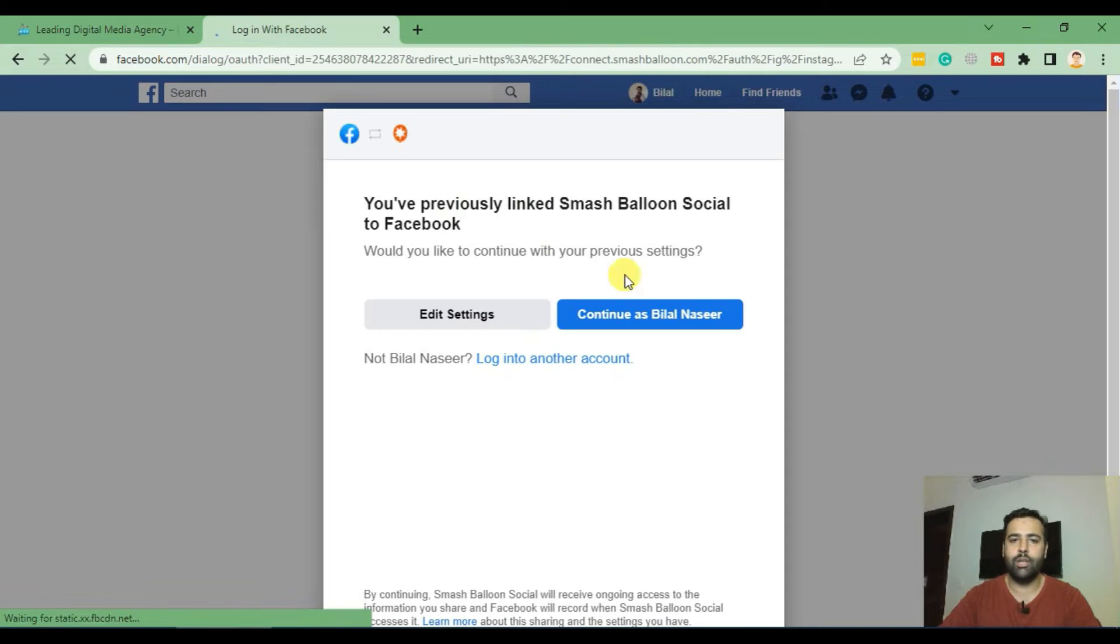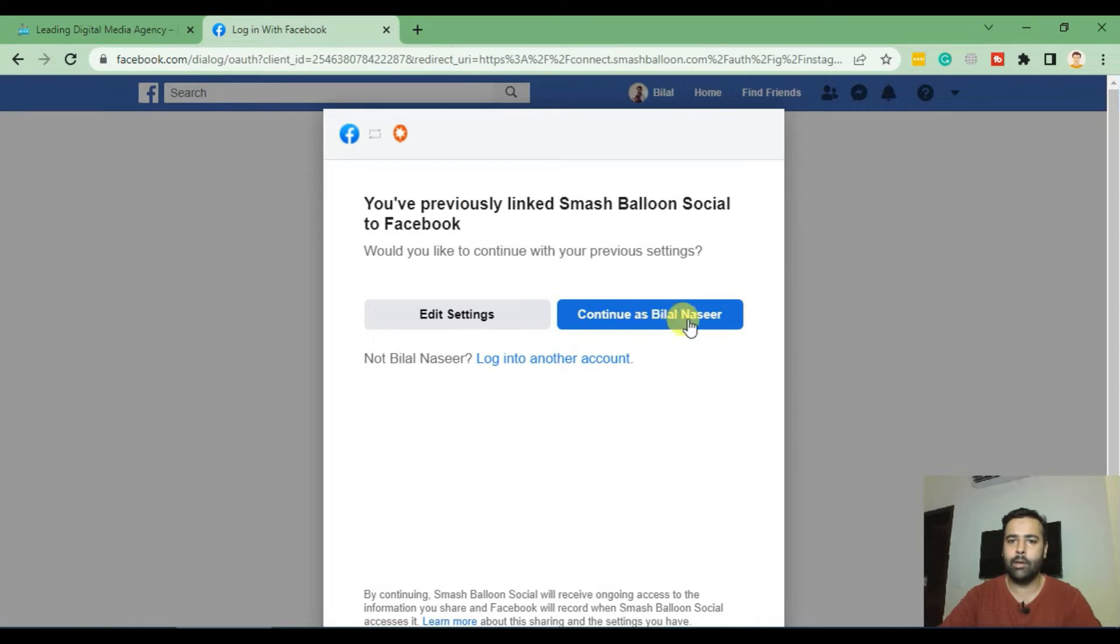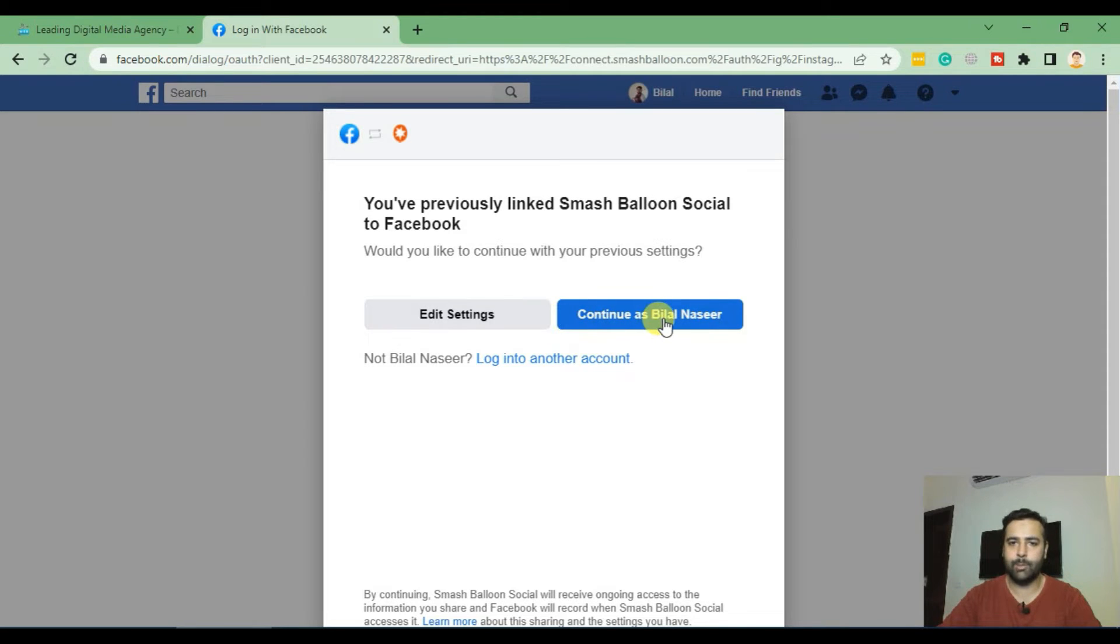And from there you will see a screen like this and click on Continue as your name. In my case it's Bilal Nasir, so I'll click on that.